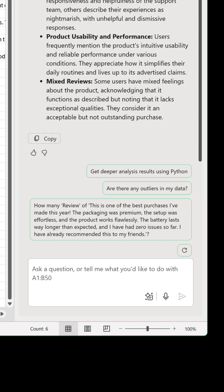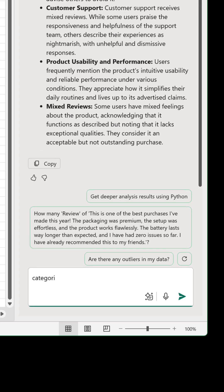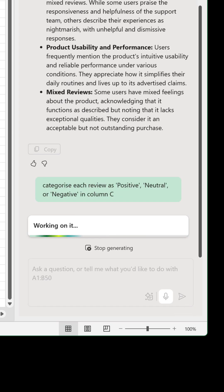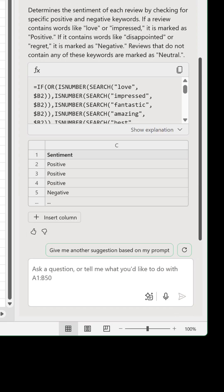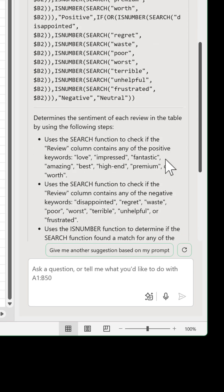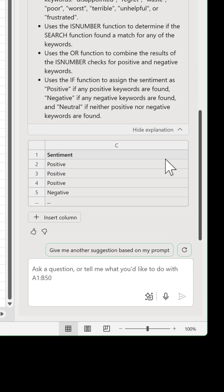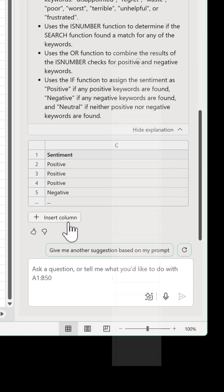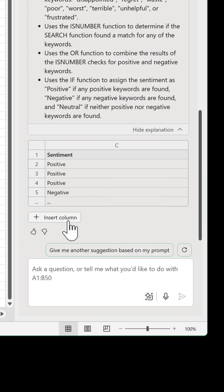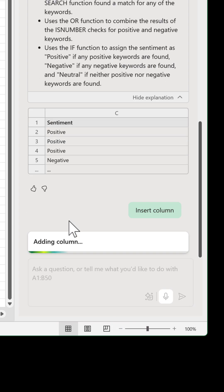If you want to classify the sentiment of each review as positive, neutral or negative, you can add a column for this. Input the following instruction, and it'll generate a rather long-winded formula. There's also an explanation, as well as an insert column button. Hover over this to get a preview of the results in column C, and click it to insert them.